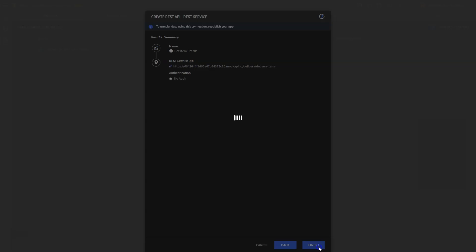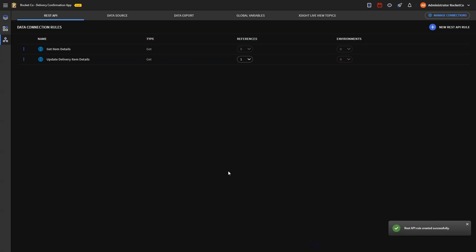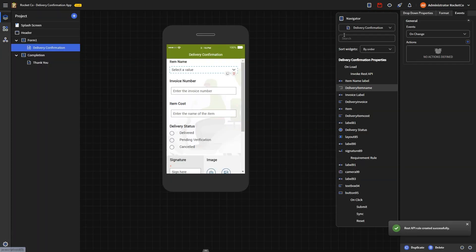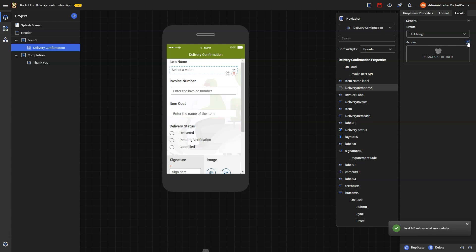In our case, both data connections are configured as Get commands. You can also use POST or other commands to display the values in a table format based on the demands of your app.